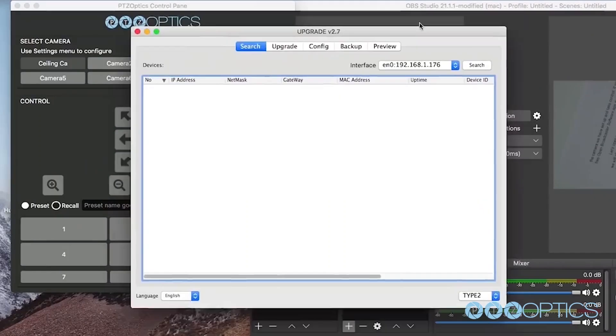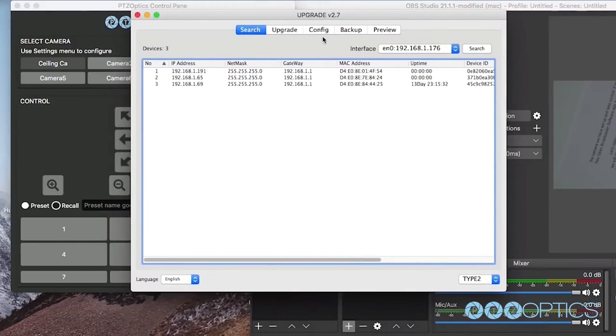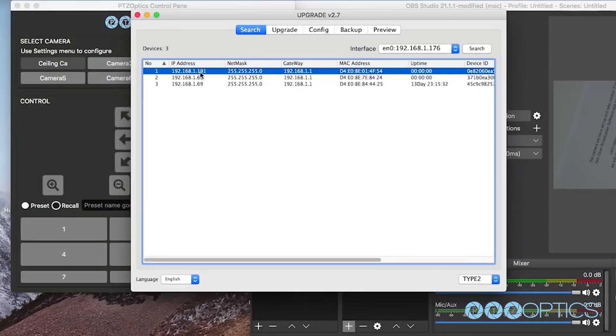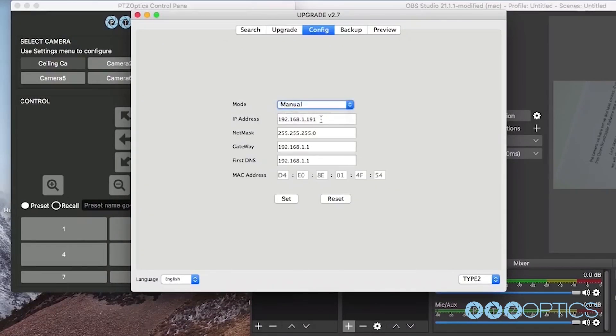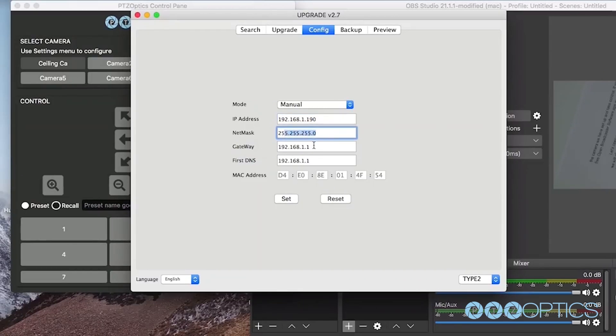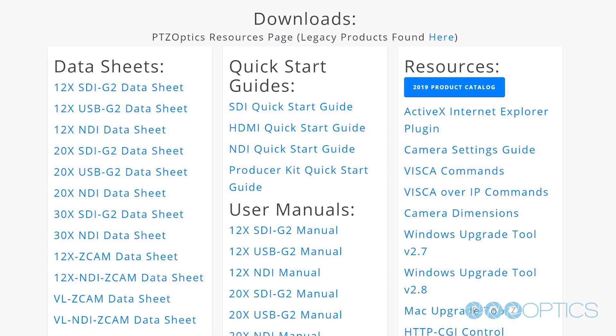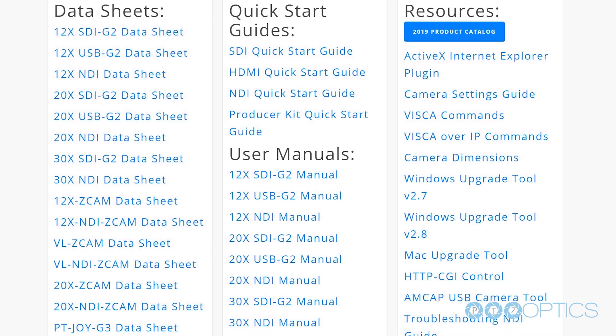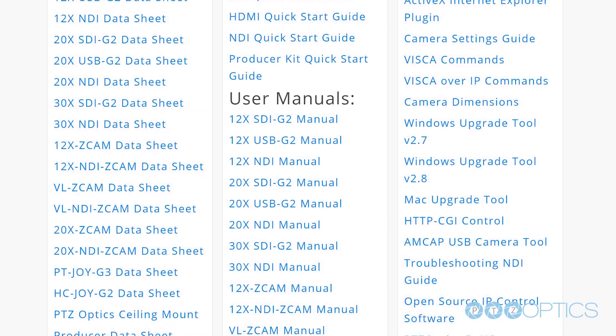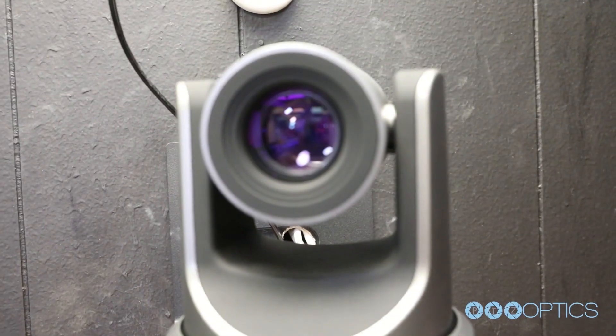As you may know, we always suggest setting a static IP address for your PTZOptics camera. This can easily be done using our Mac or PC IP address settings tools, available for download at PTZOptics.com/downloads.